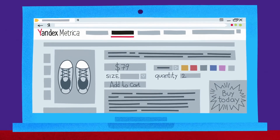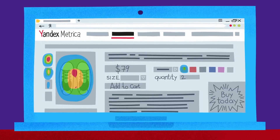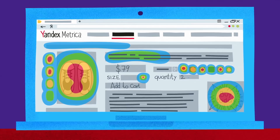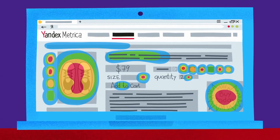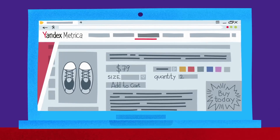This is an activity map. You can see I'm trying and trying to click the product picture, when instead I should be clicking the Buy button hidden down in the corner.